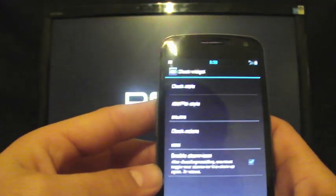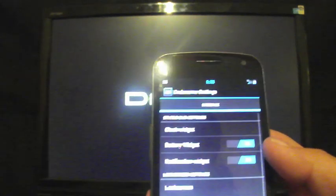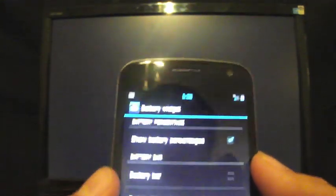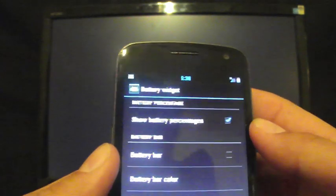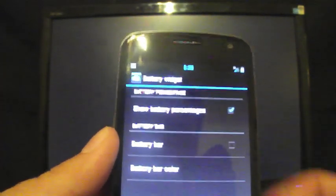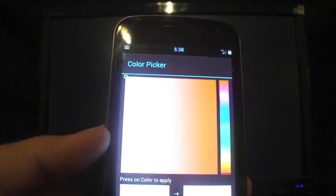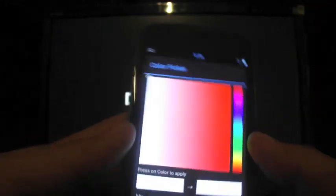And you can also enable the alarm icon there as well. You have a battery widget which you can change. You have several different settings for the battery. You can do your battery bar color if you chose a battery bar, which would just go across the top there. That's like with the MIUI.